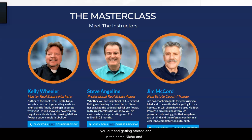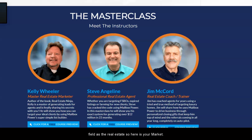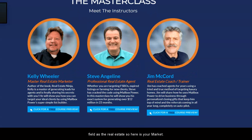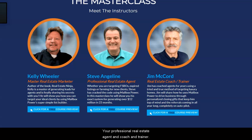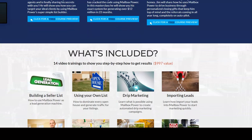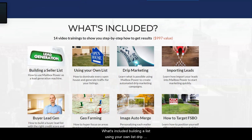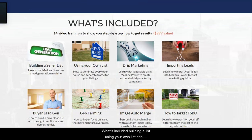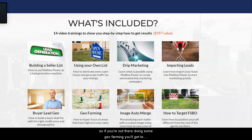Meet the instructors — you'll see the top instructors right here to help you get started in the same niche and field as real estate. Here is your marketer, your professional real estate agent, coach, and trainer. What's included: building a list, using your own list, drip marketing, importing leads, buyer lead generation, and geo farming.